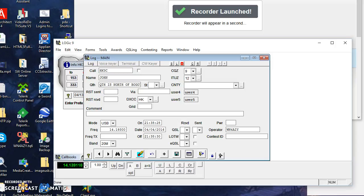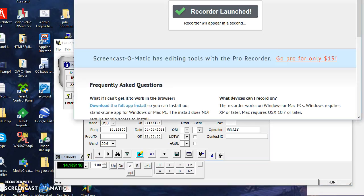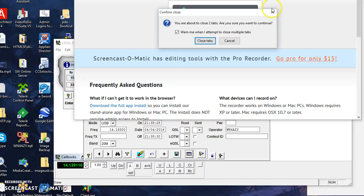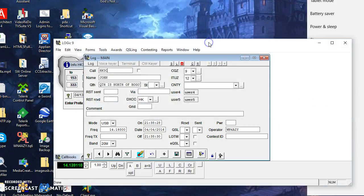I just rebooted the computer here as a test, and double clicked onto my Logic, started Logic, and you see it comes up talking to the rig.